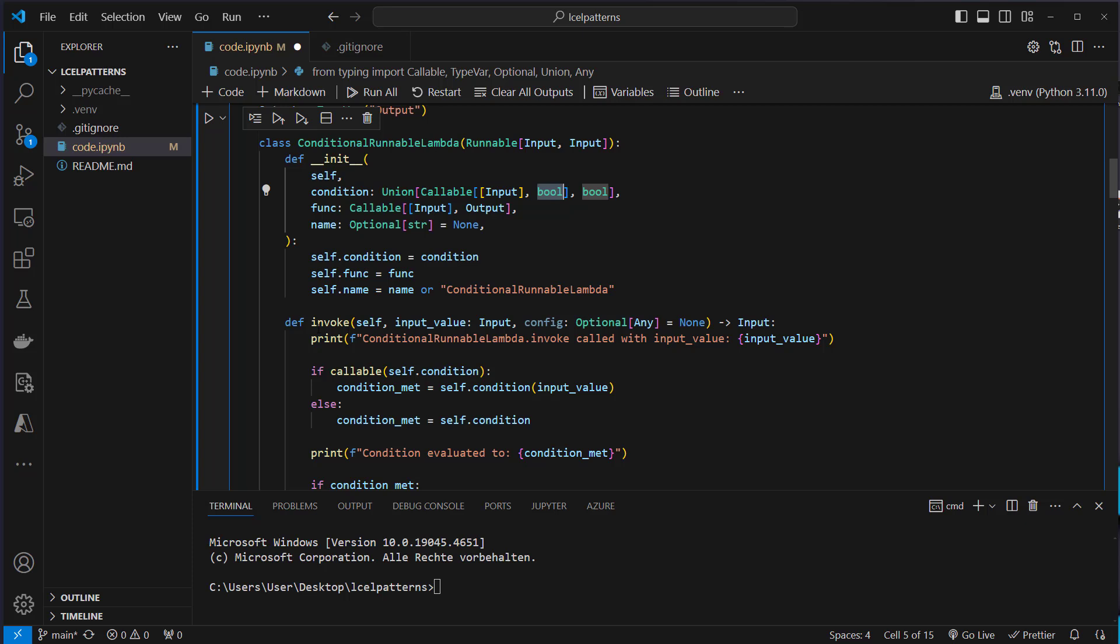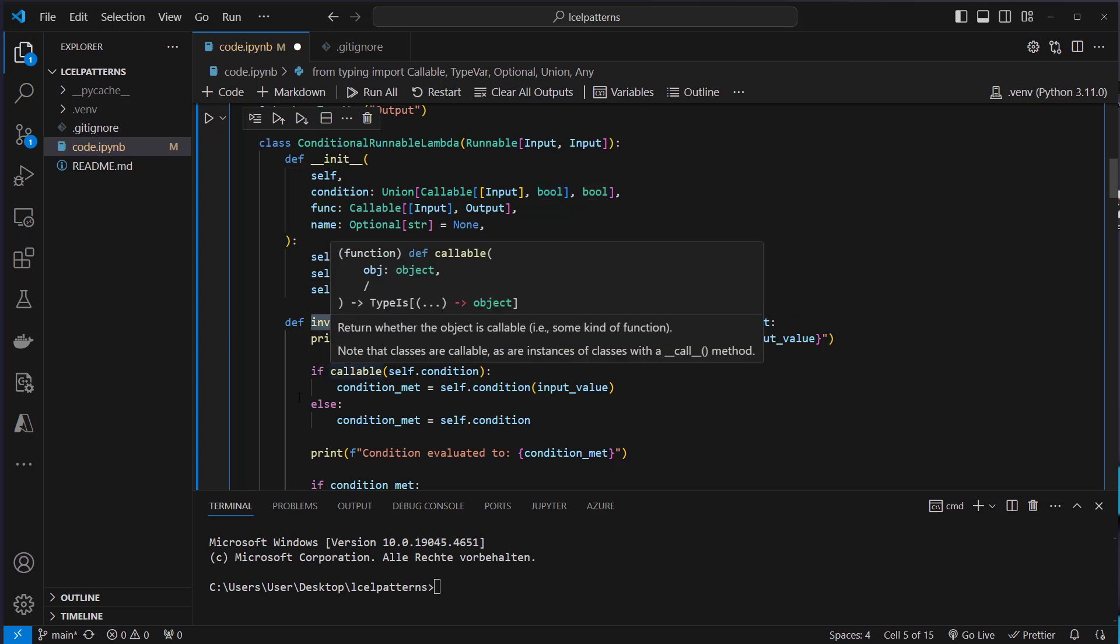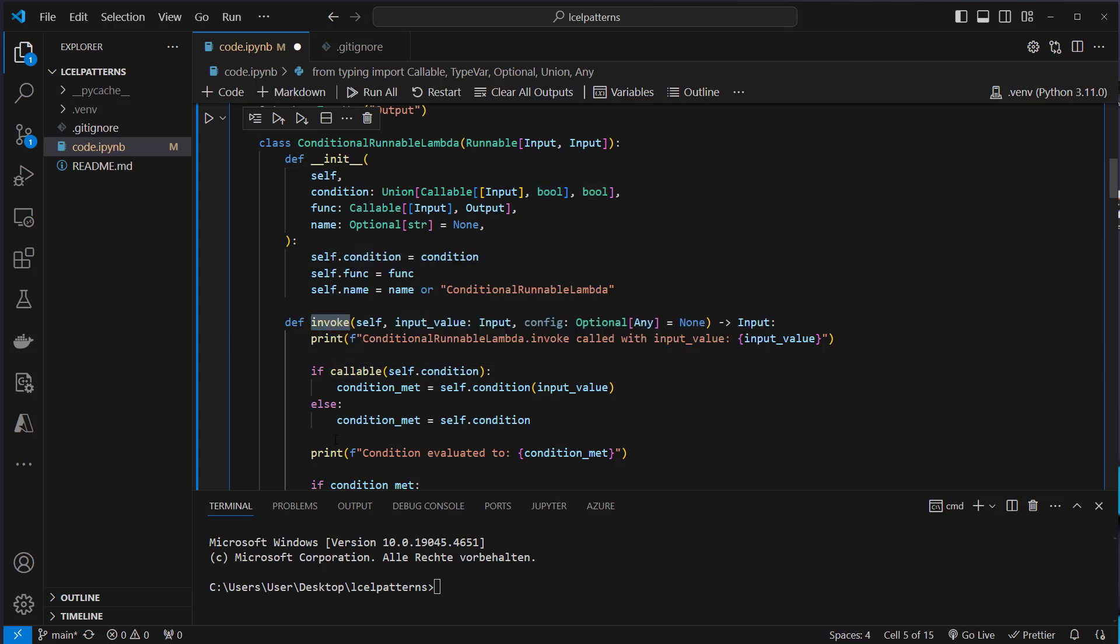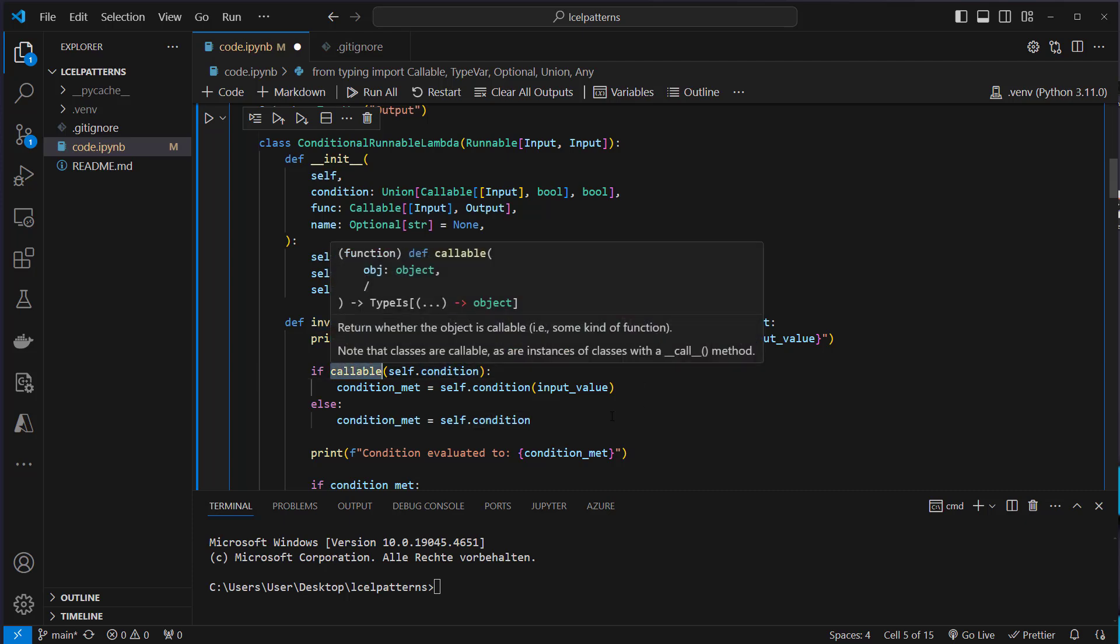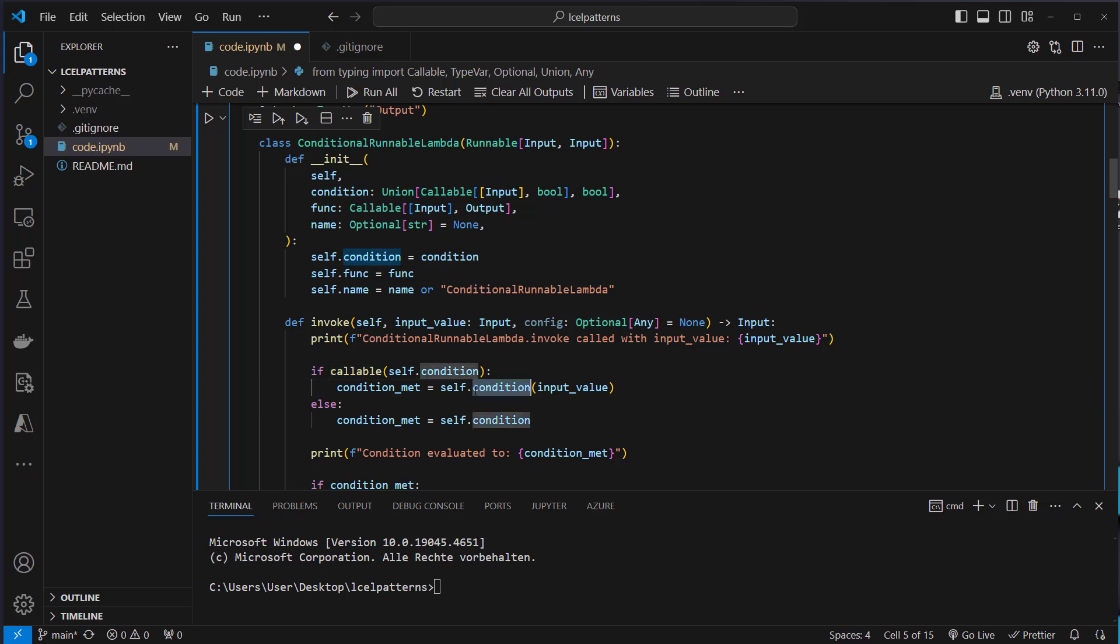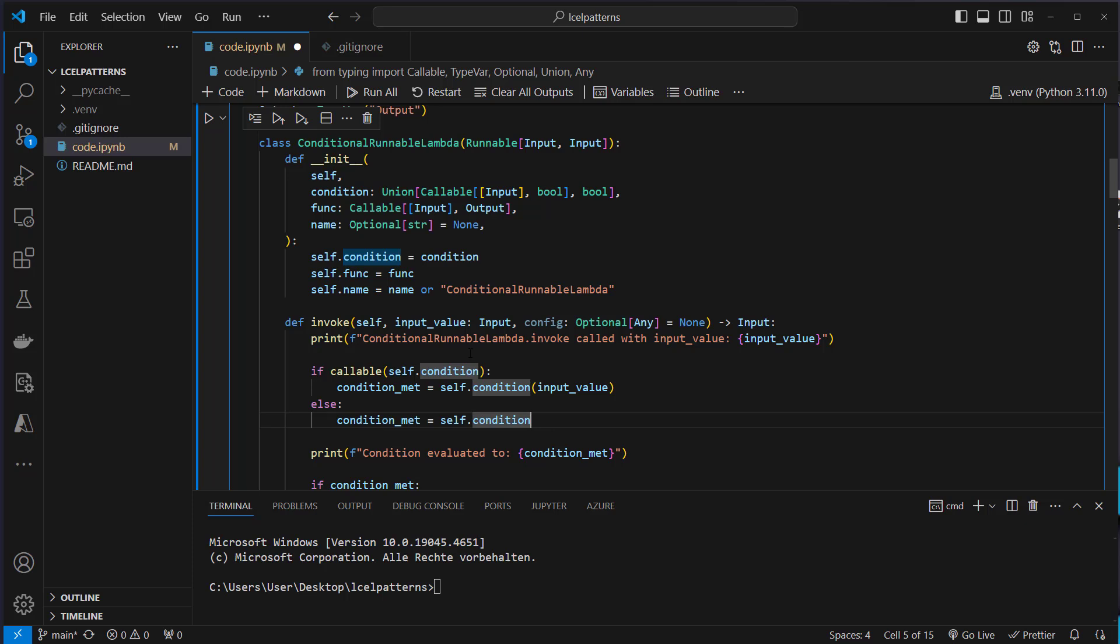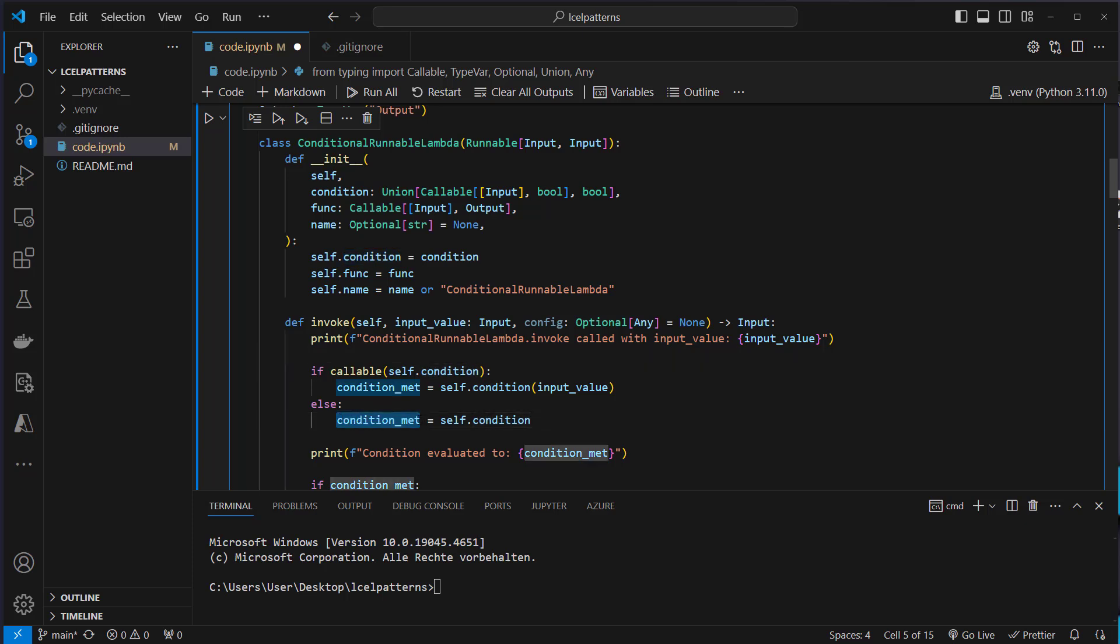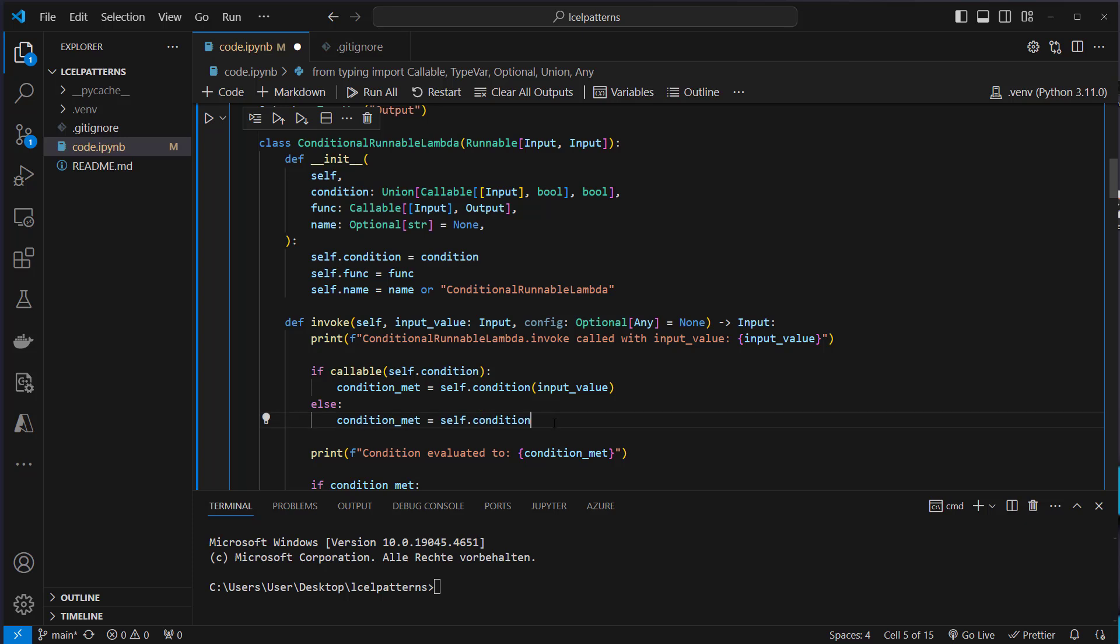In the invoke method which you have to implement because we implement the runnable interface, we first check if self.condition is a callable and if that's the case we pass the input value which we pass here to the invoke method. Pass that to the condition and check if that is true or false. If that's not a callable we will directly set this condition_met variable based on the condition we set in the constructor of the conditional runnable lambda.